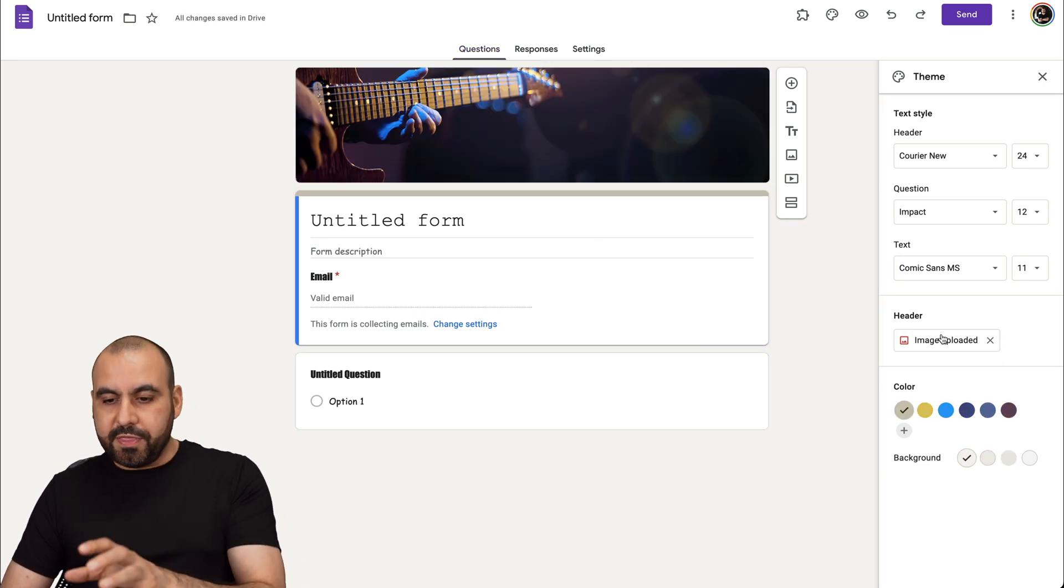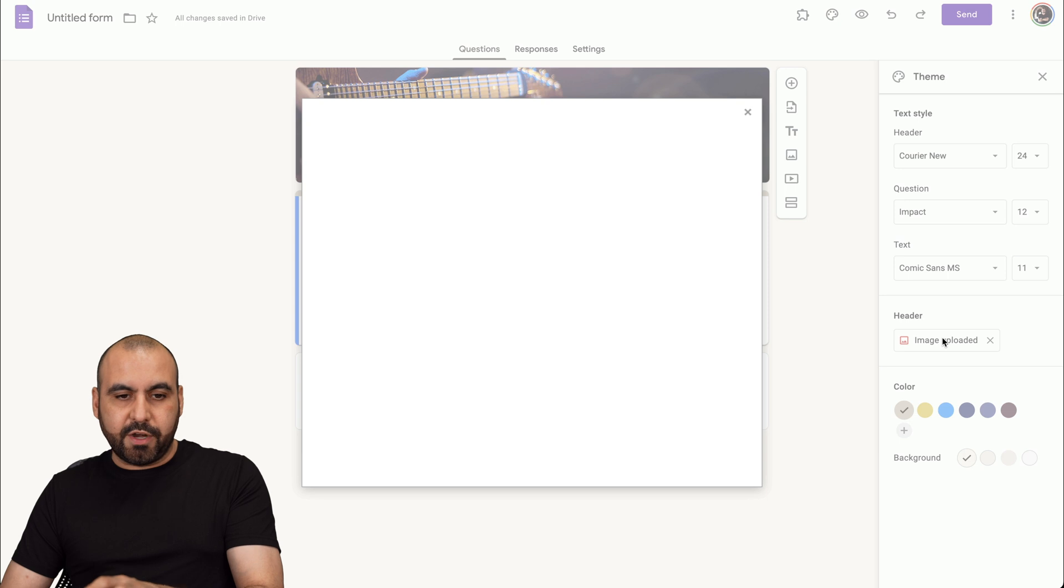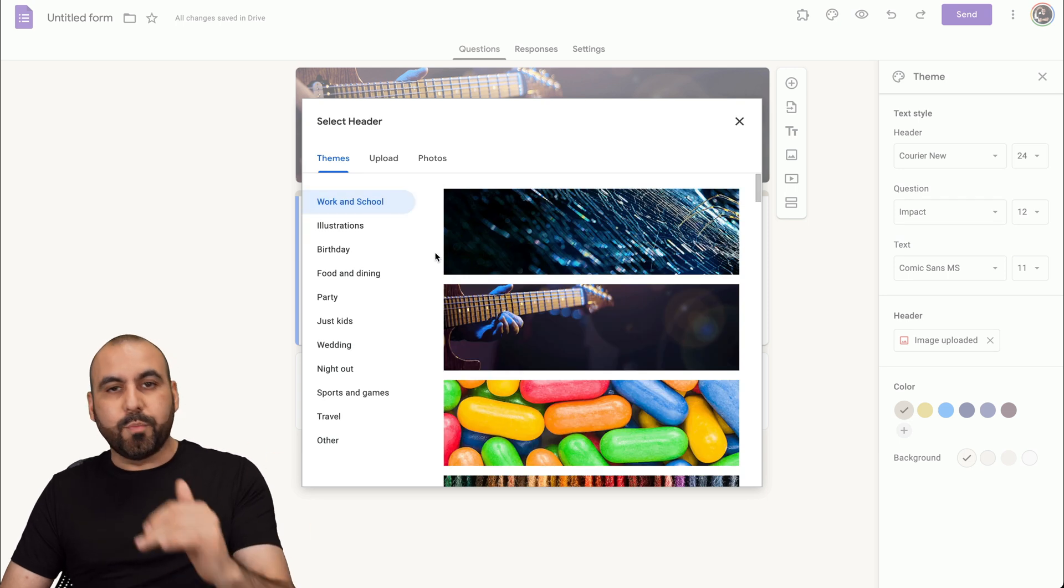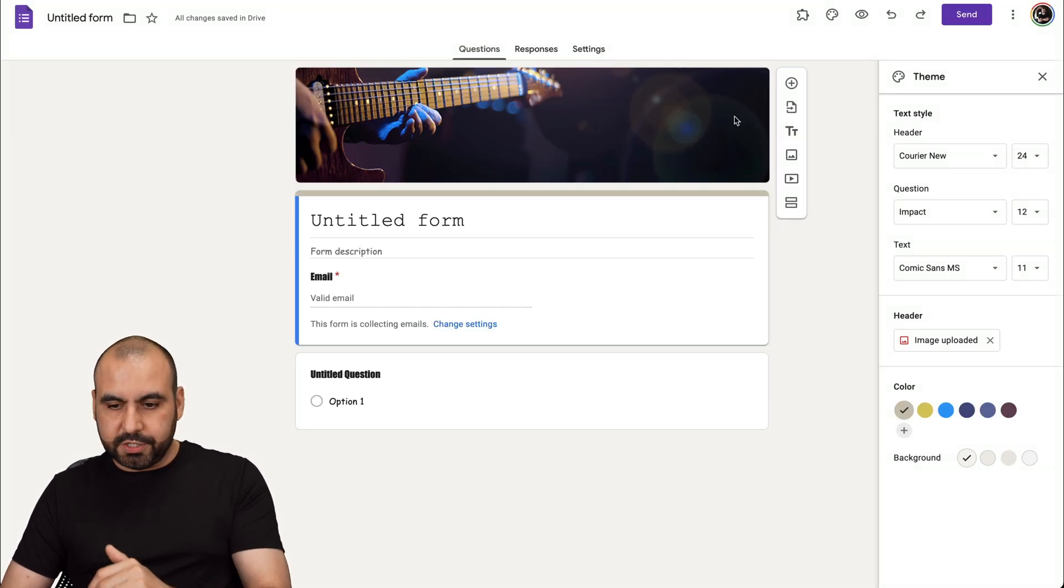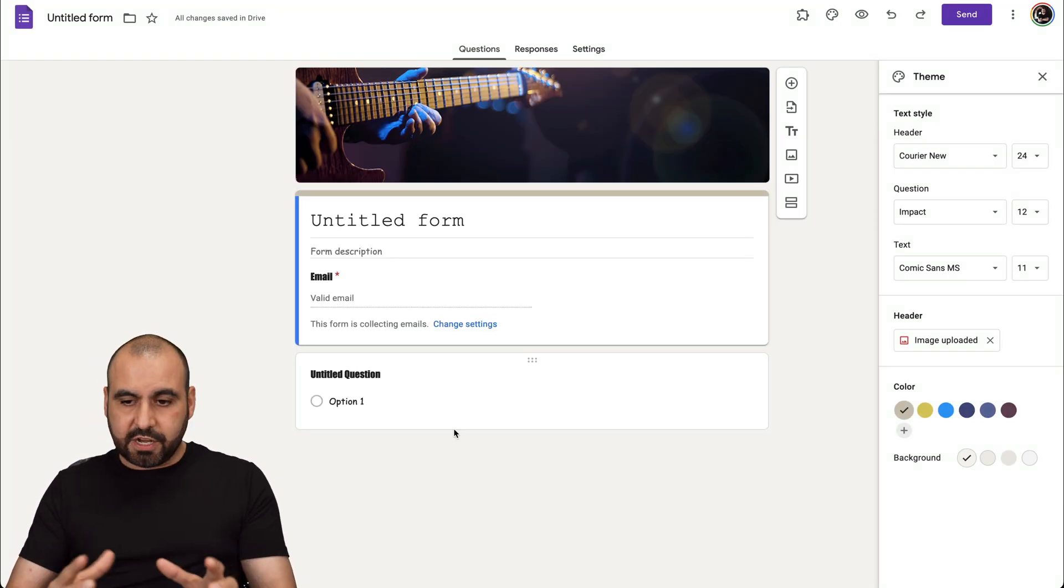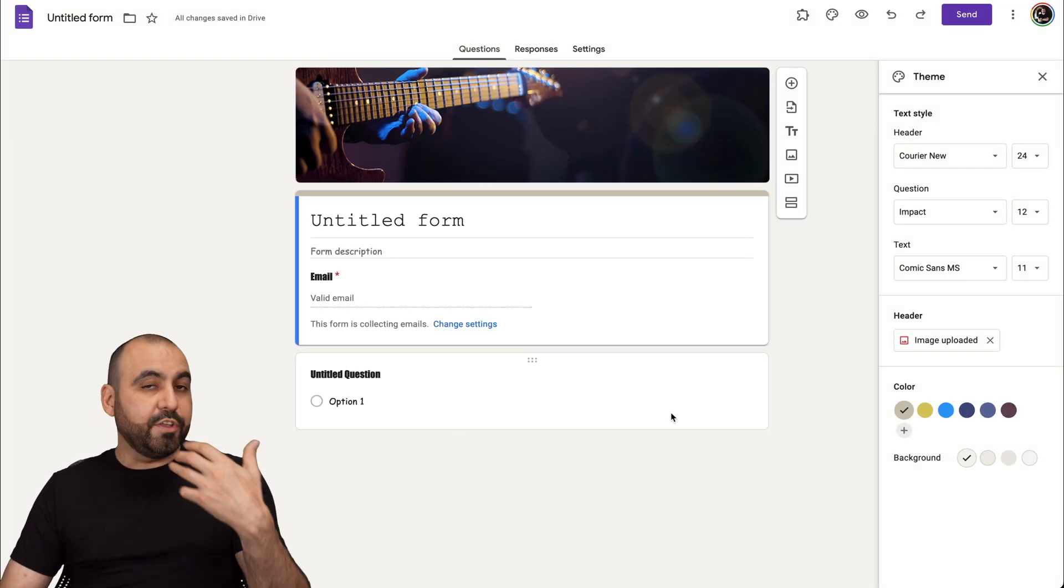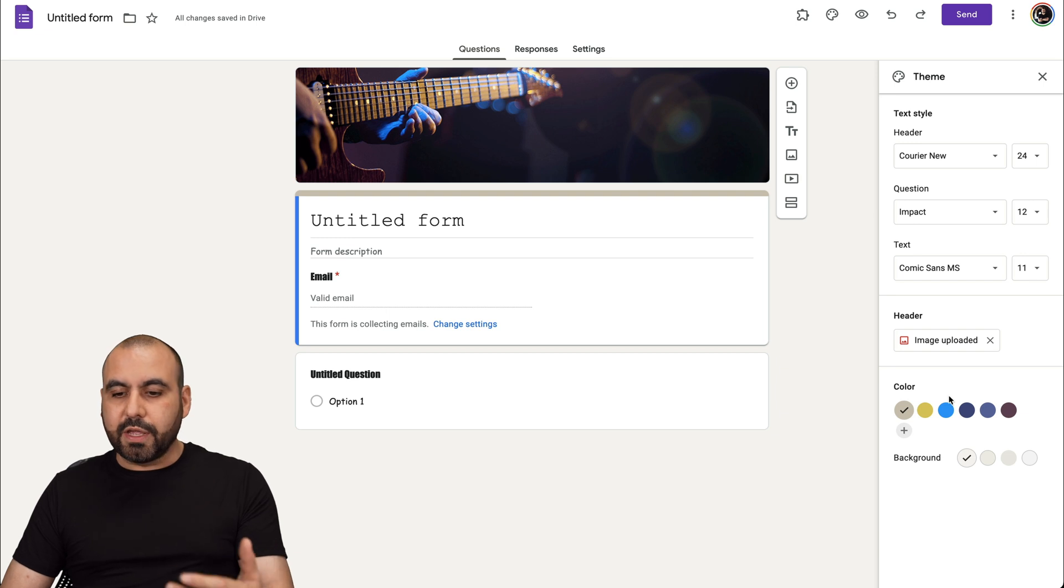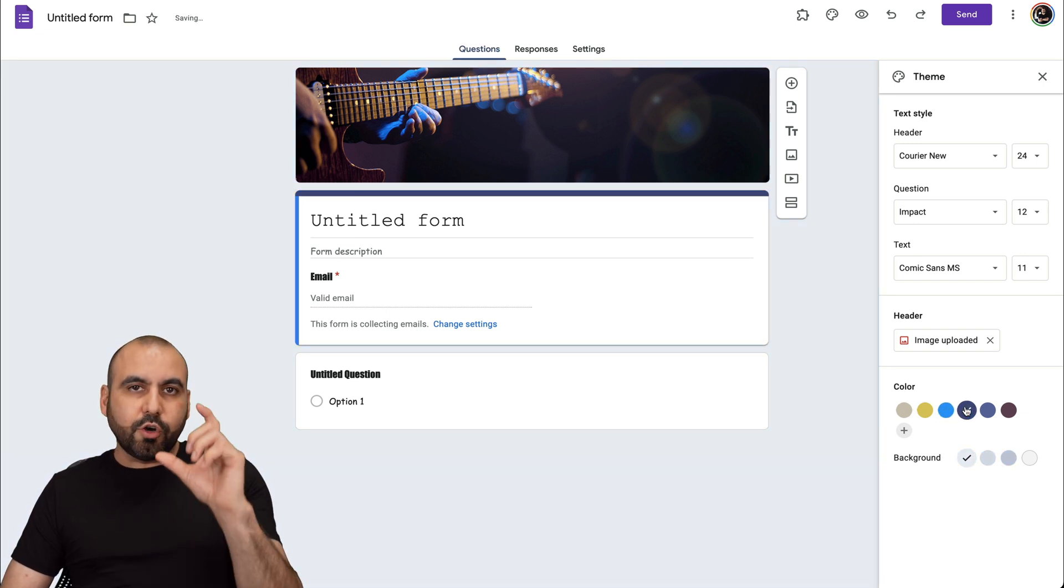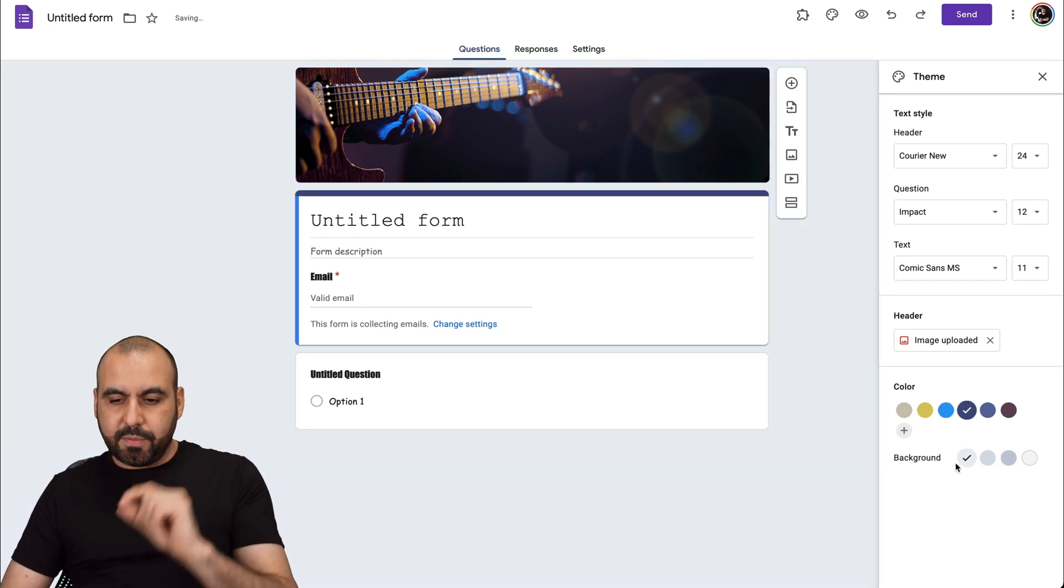With the themes right here that you select, it's going to come with bundled colors. You can see that it changes the colors. But if we don't like this color, we can choose another one from here.